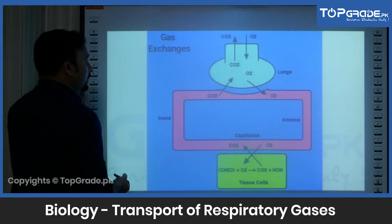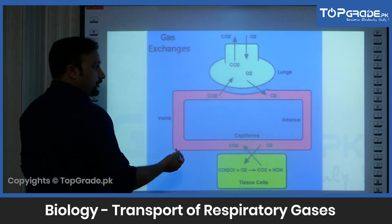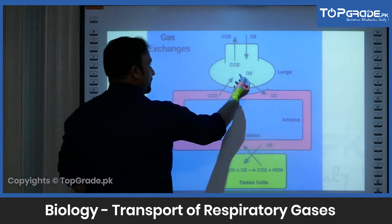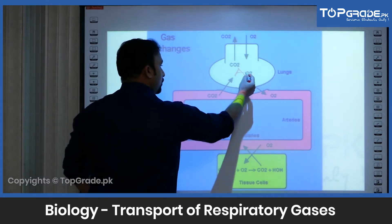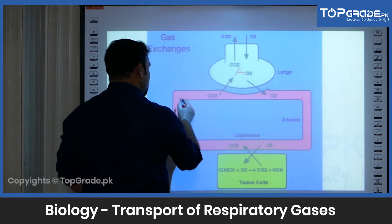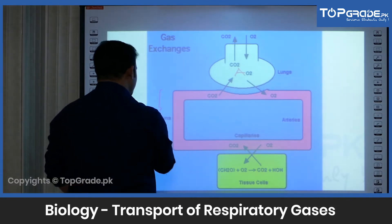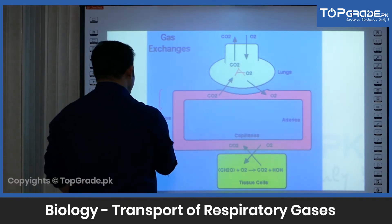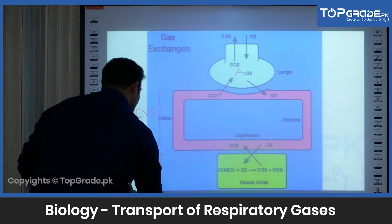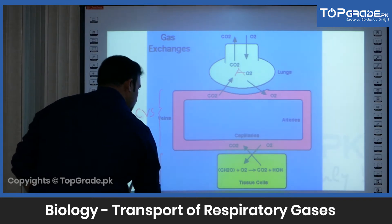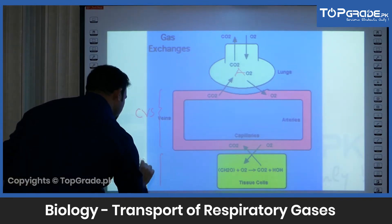Here we have a graphical photograph. We have the alveolus, and overall we have this entire cardiovascular system, and then we have the general body cell.